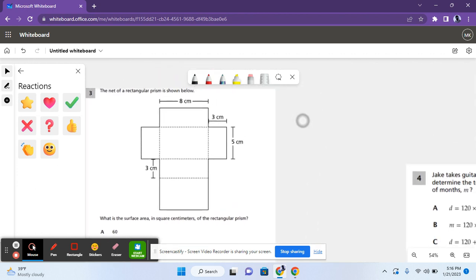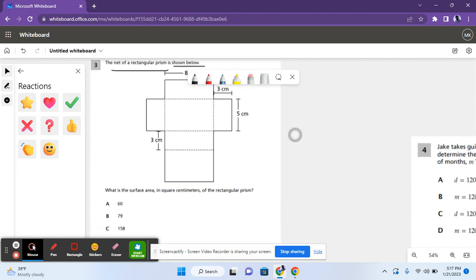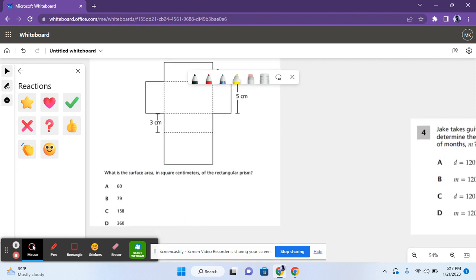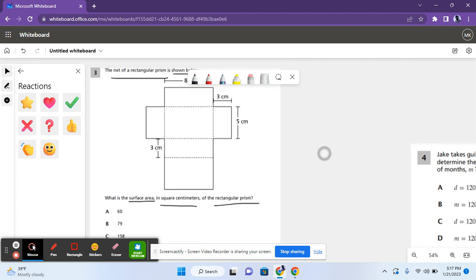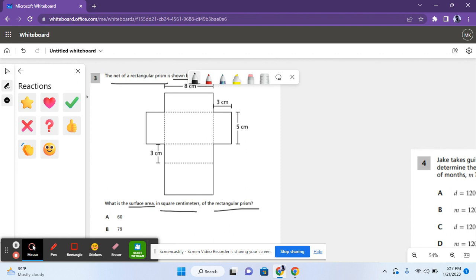So for 3, it says the net of a rectangular prism is shown below. The net is basically the layout for those of you that don't know. What is the surface area in square centimeters of the rectangular prism? So basically surface area is the added up areas of all of the faces of the shape. This shows all the faces. Each rectangle shows one face. There are 1, 2, 3, 4, 5, 6, 6 different faces. And you need to find the area of all of them. So we'll start out with this.